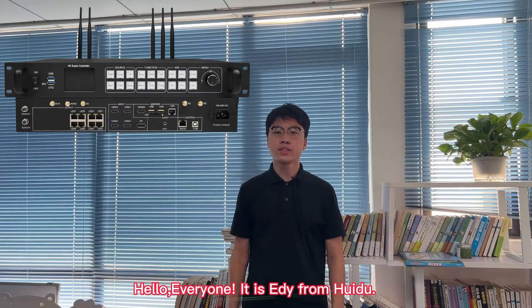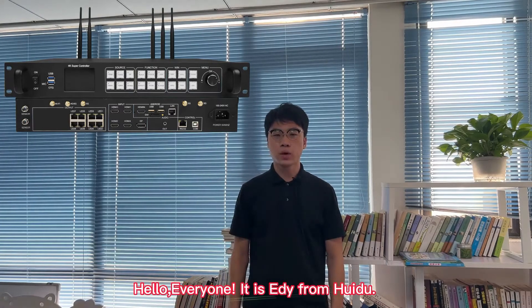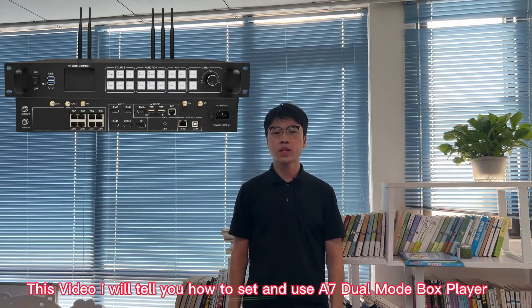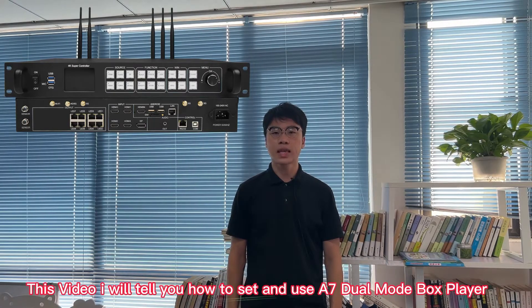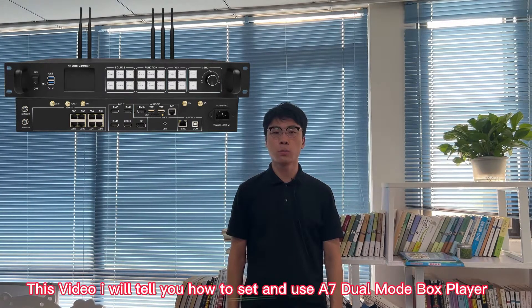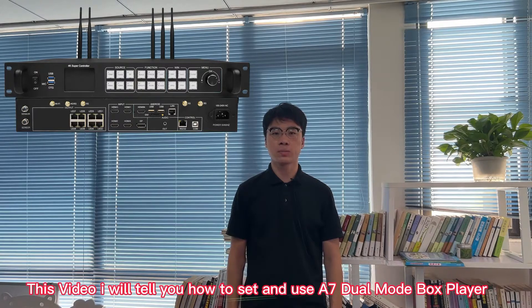Hello everyone, it's Eddie from Huidu. In this video, I will tell you how to set and use A7 dual mode box player.